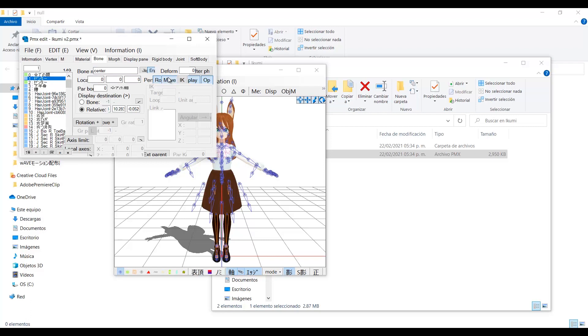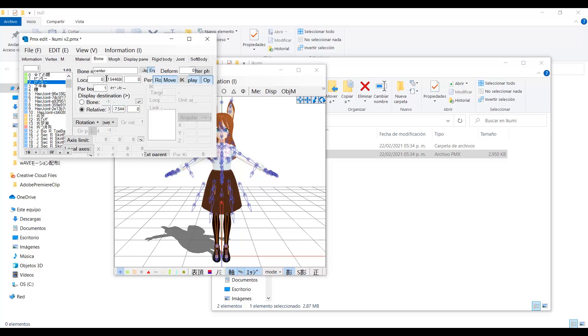Now rename the root bone to center. Set the move tab, and change the position so it is around here. You can change how long is it here. Now rename the center bone to groove, and make sure to type it in the right language tab.